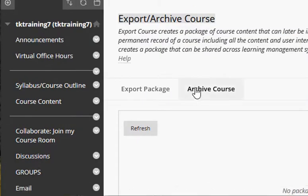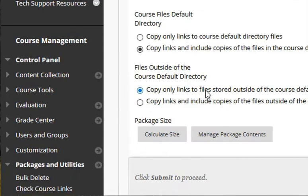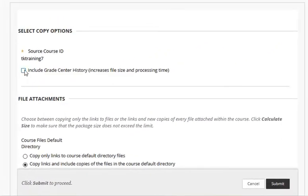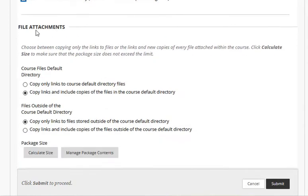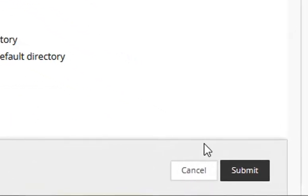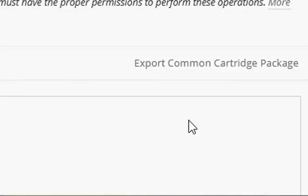Then click the Archive Course tab. Click the box to include grade center history, and then under file attachments be sure to keep all of the default settings. Then click the Submit button.